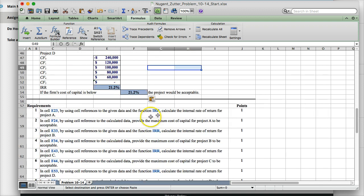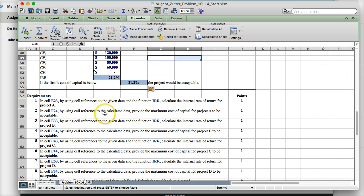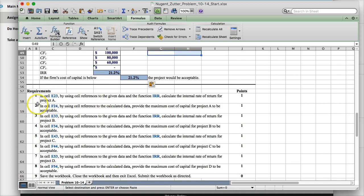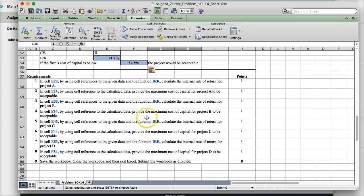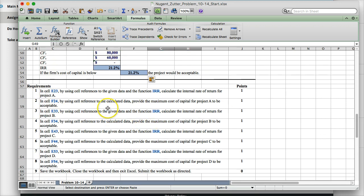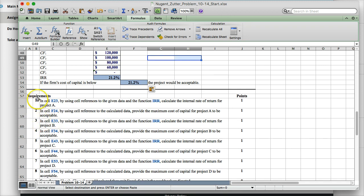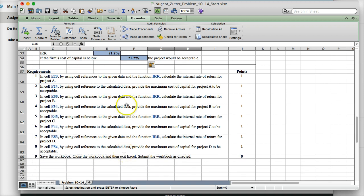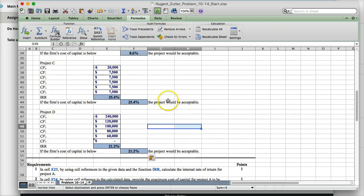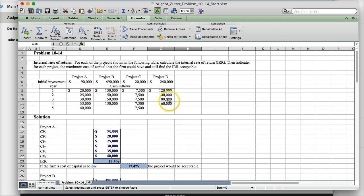And down here, these are the instructions, this is what the Word document would be. So this is the instructions of what they want you to do from step one. Telling you the specific cell and the instructions of what they want you to calculate. So this is how I knew to use the internal rate of return formula because it tells you right here to calculate it for project A.